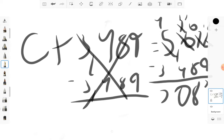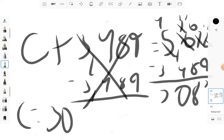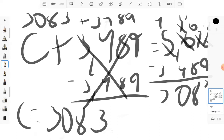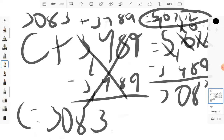So your answer is C is equal to 3,083. So 3,083 plus 3,489 is equal to 5,672. Good job, everyone. Great job, mathematicians.